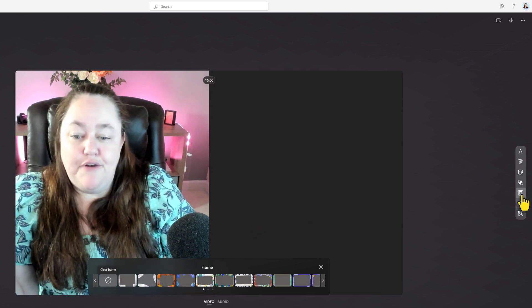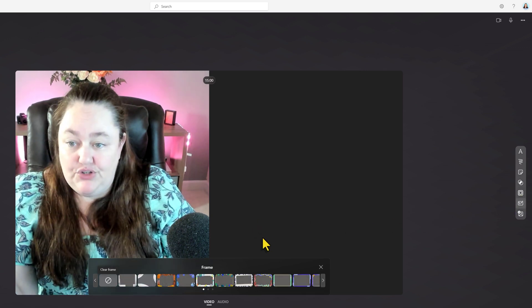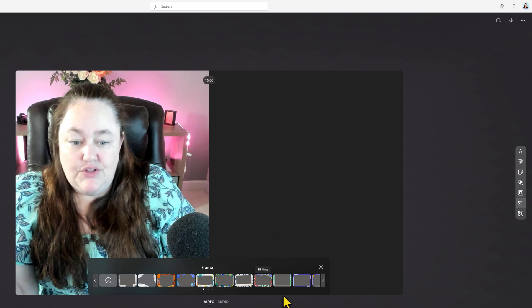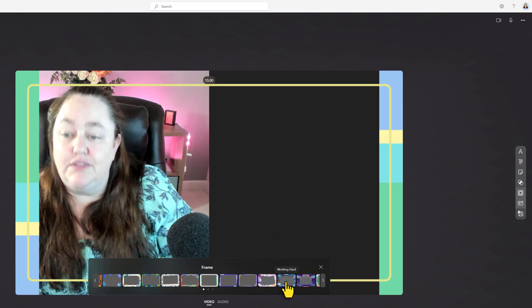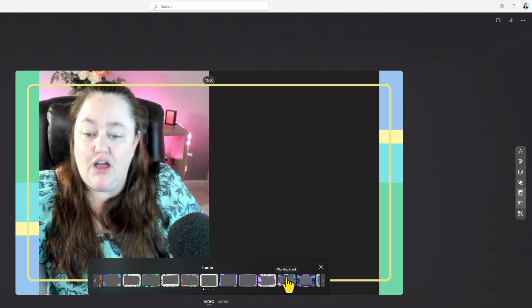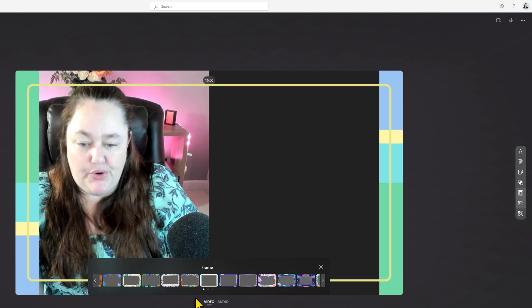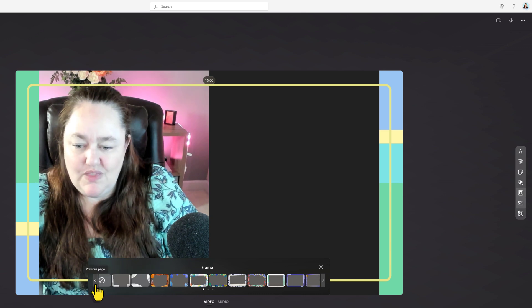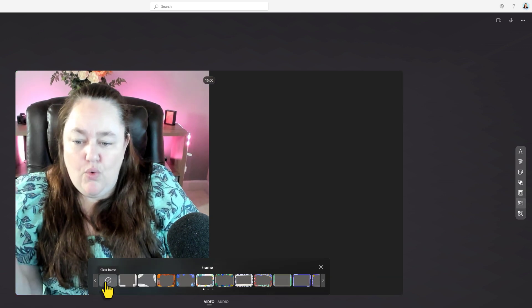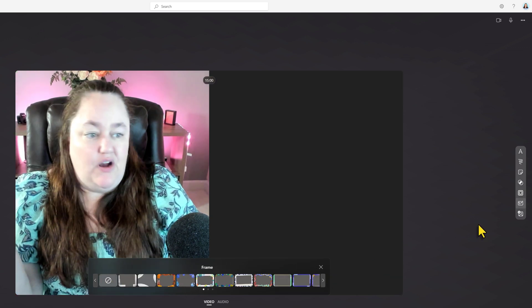You can also add frames to your video, so I might add a little bit of a colorful border to my video, or you can just leave it off entirely.